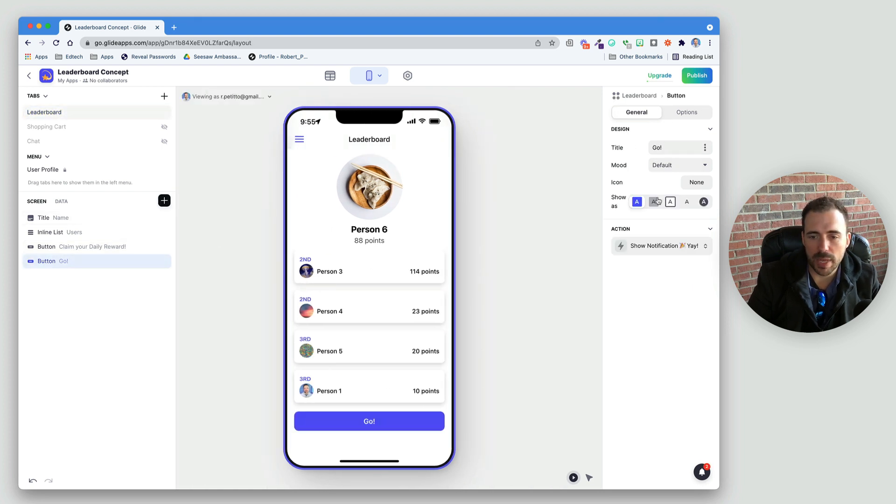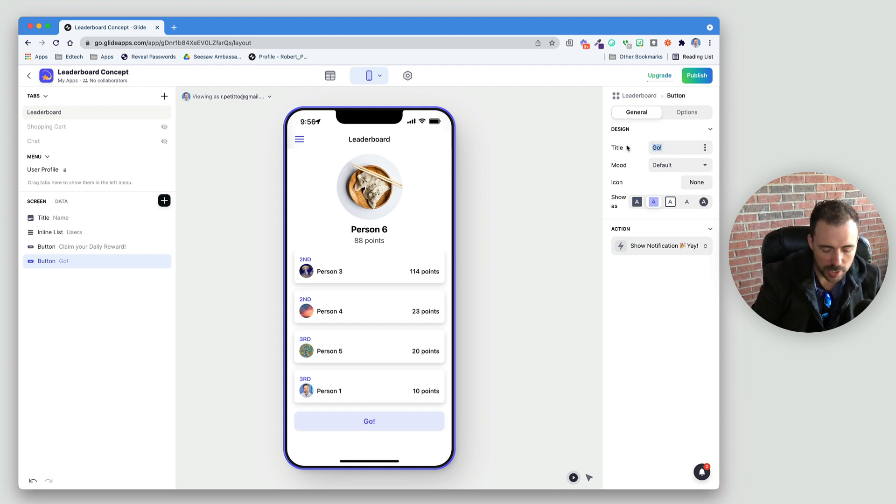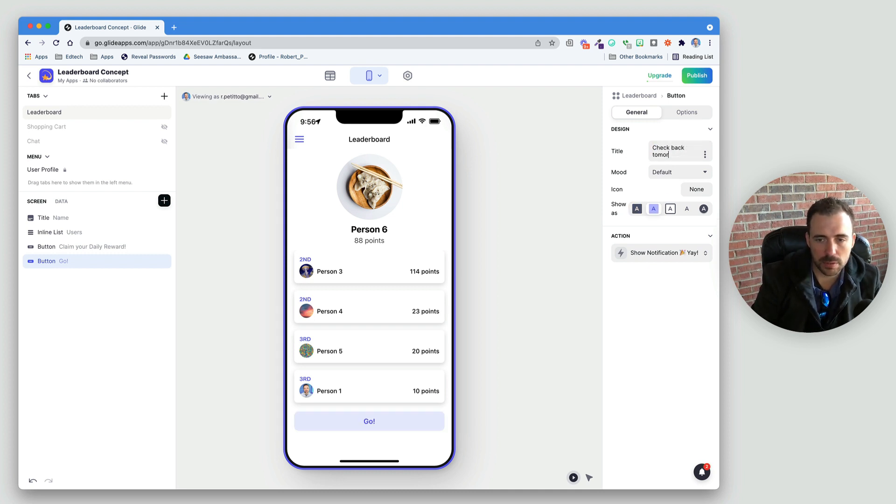And we'll make this a transparent button. And we'll say, check back tomorrow.